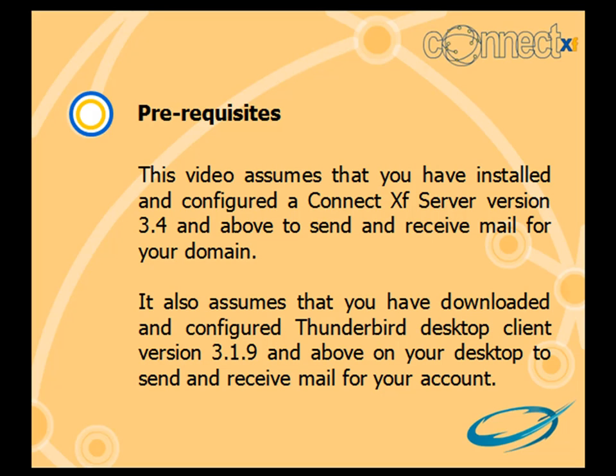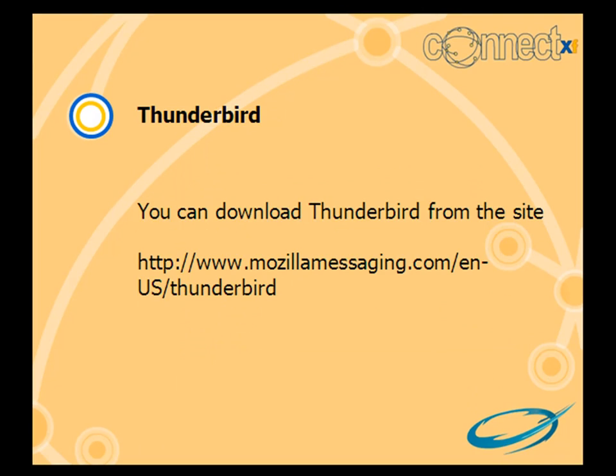You can download Thunderbird from the site www.mozilla-messaging.com/en-us/thunderbird. After installation,